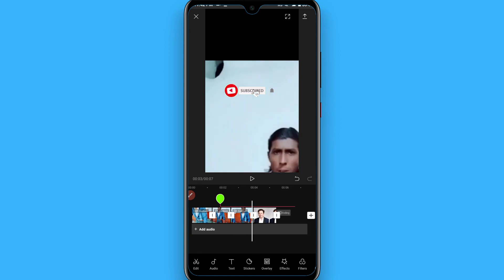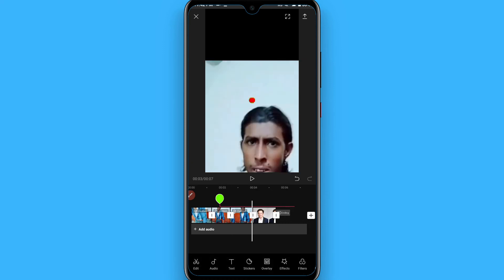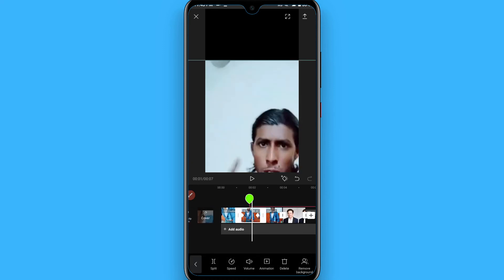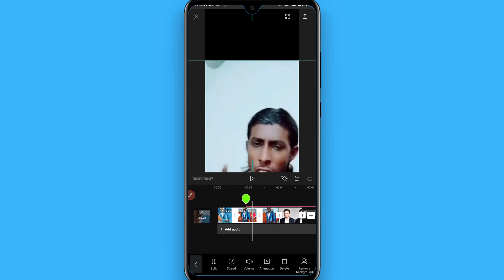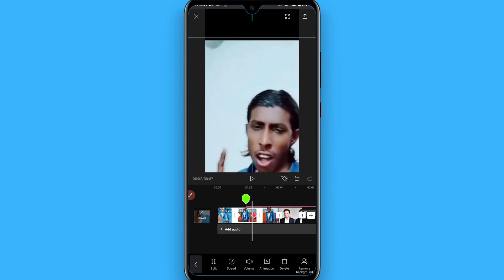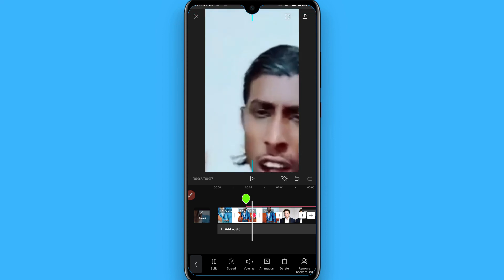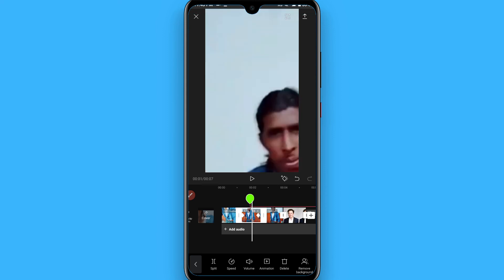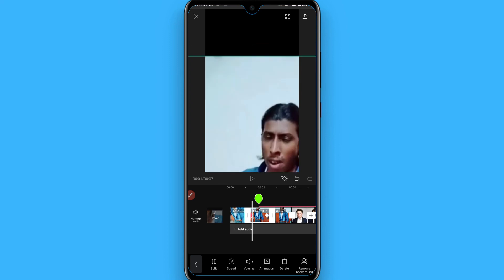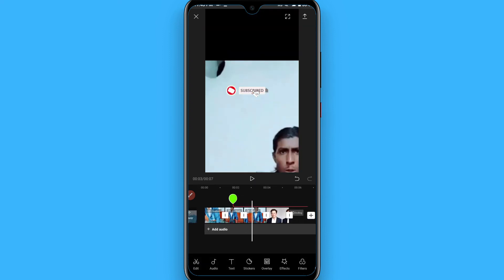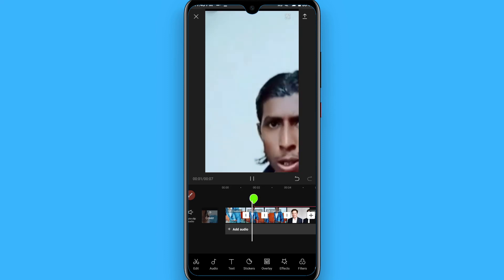Once you do it, put your pointer at the start and zoom your video like this. You will see the zoom in effect will appear.